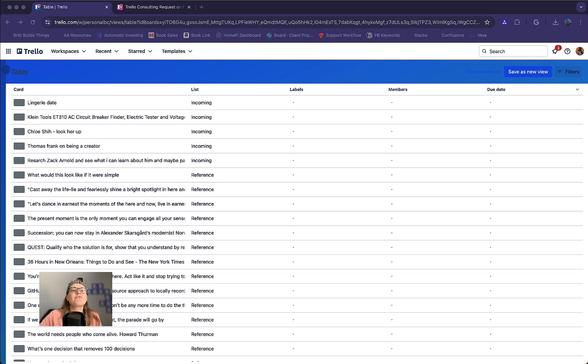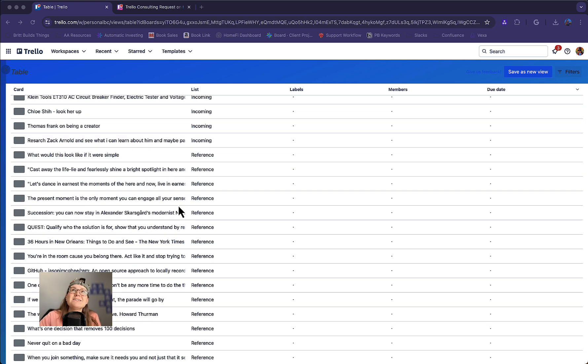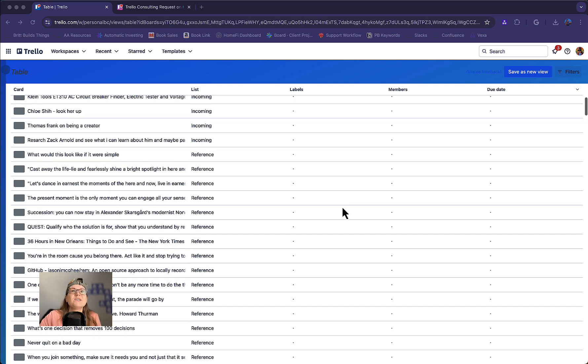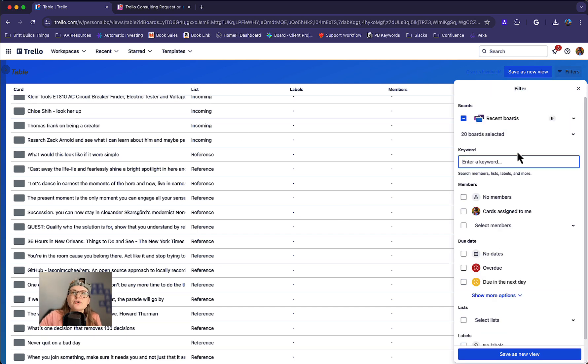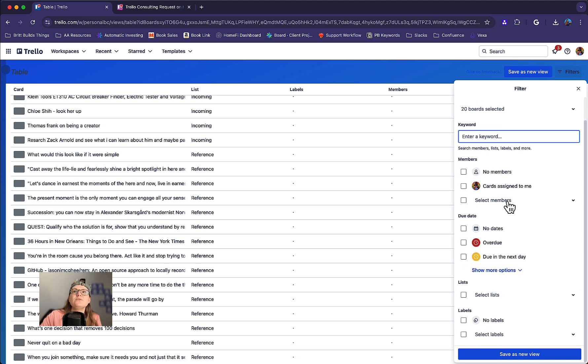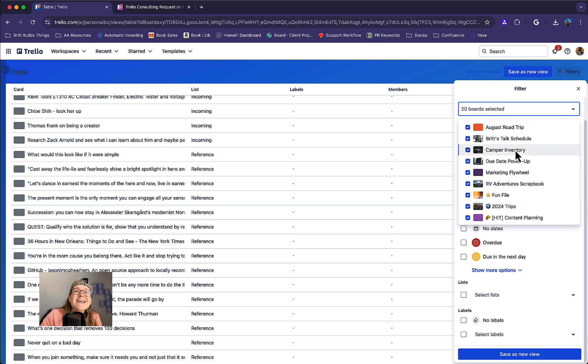So first of all, these views are called workspace views, and they basically combine cards from different boards into one view for you. They can be filtered with the same filters you're used to seeing on the boards with due dates, members, lists, labels. You can search for keywords. But again, it just combines everything from multiple boards.